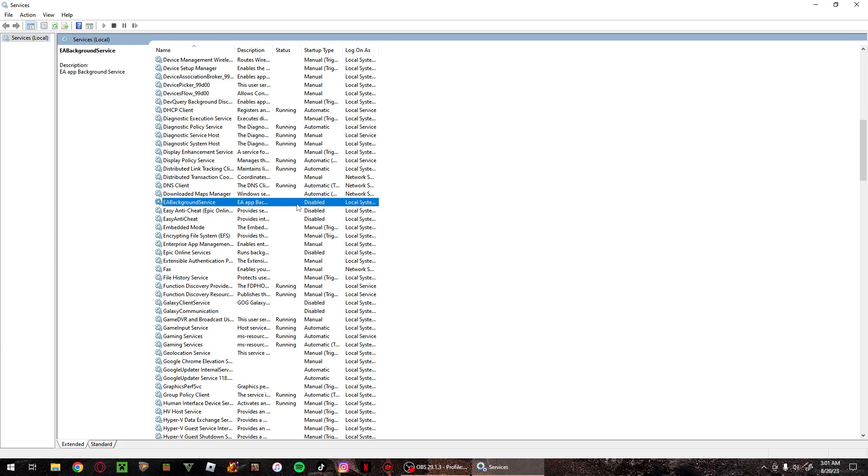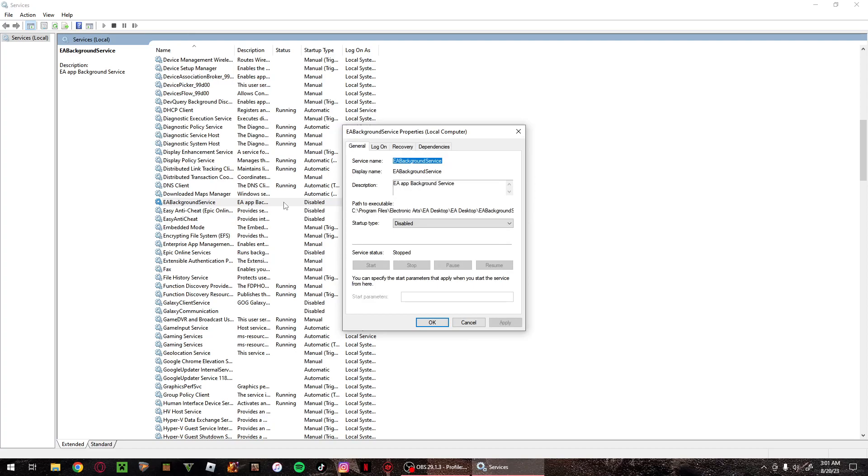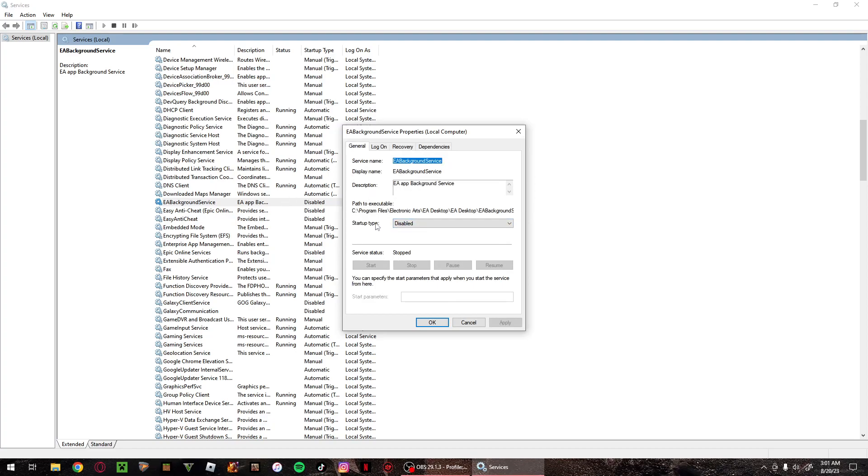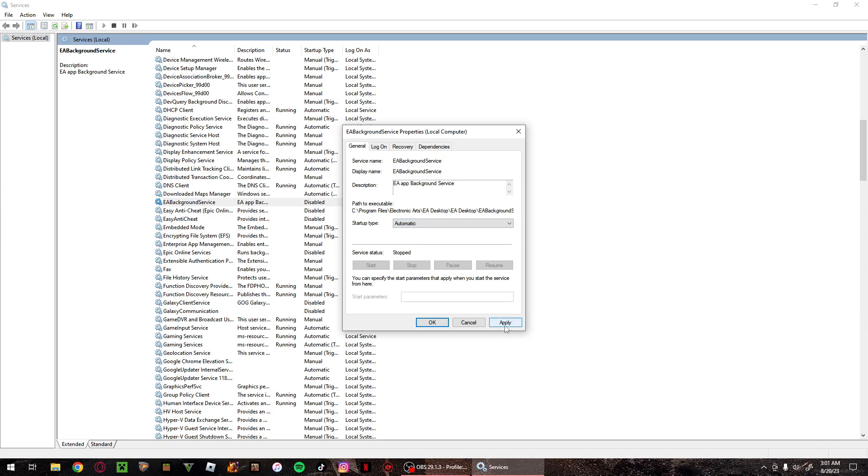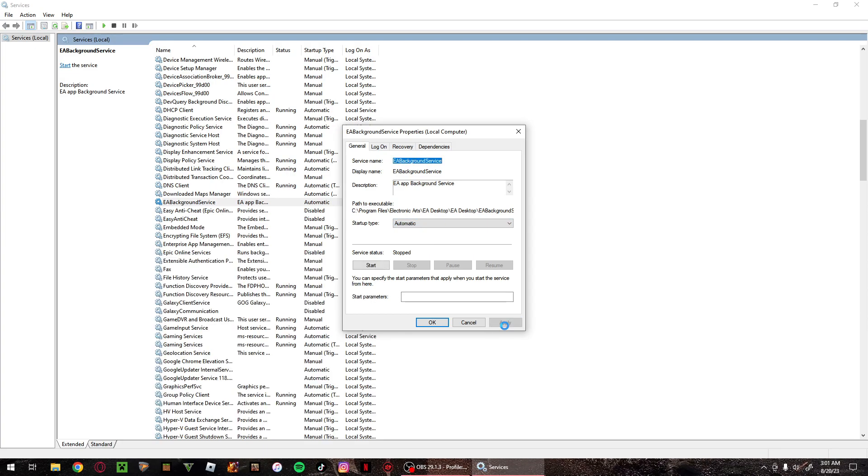So as you can see that is disabled. Go and double click on it. Over here where it says startup type, click on automatic. Click on apply.